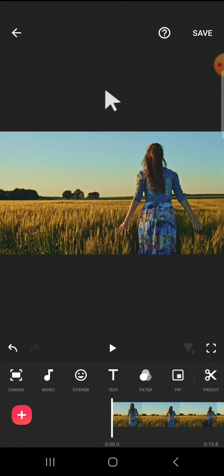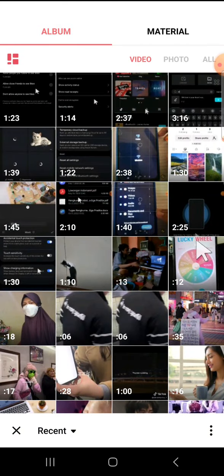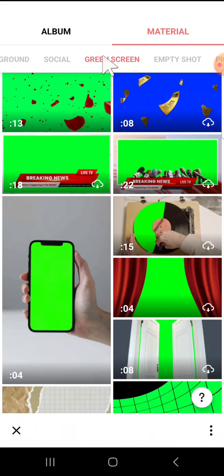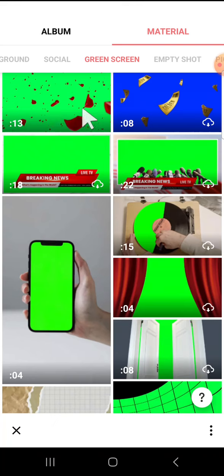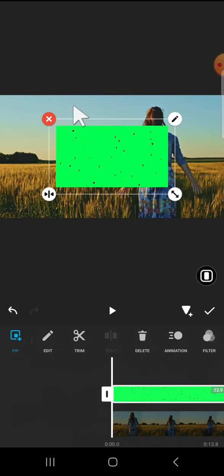First of all, we can tap on this PIP option and we can click on material right here to get the falling pedal effect from InShot. You have to select green screen category, and on this green screen category you can select this falling petal effect. Tap on it and click on this autofill button.